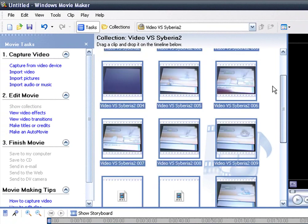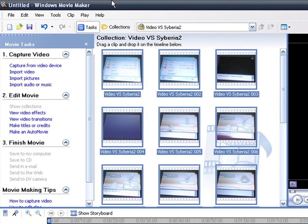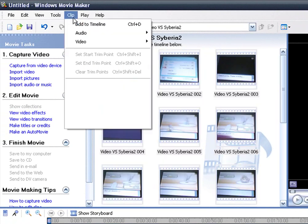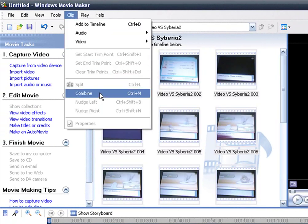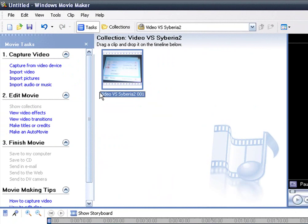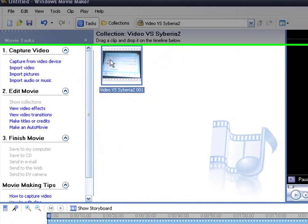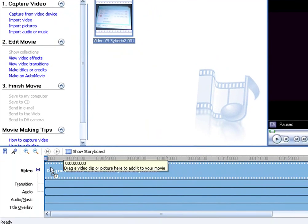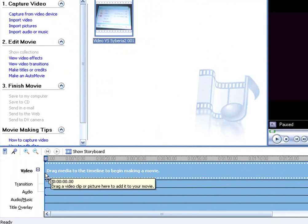If it doesn't already come like that, some computers it already comes like that, then you go to combine. Everything turned into one video, then you drag it here onto your timeline.